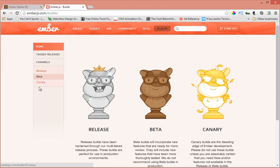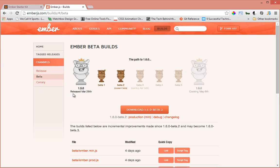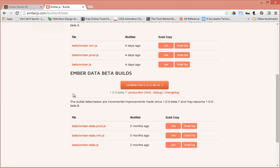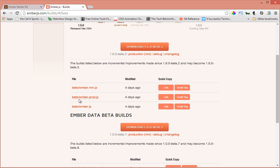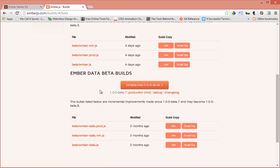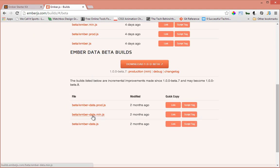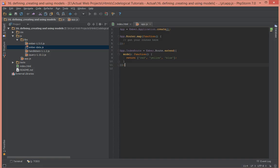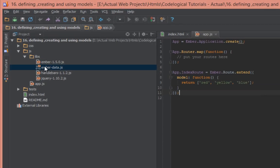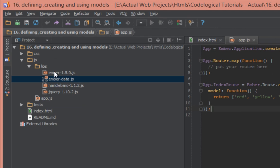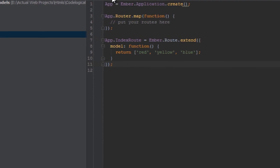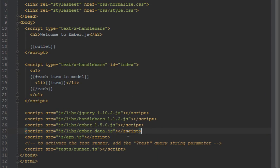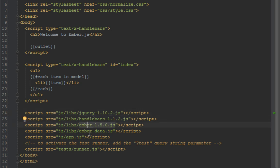Just select any one of these, but in this video we're going to go with beta. Scroll down to the section where it says Ember Data builds and get one of these and download them. I just got this one, ember-data-min.js. I have included that in our project folder. If you see here in the libs, ember-data.js, I've included it right after jQuery, Handlebars, and Ember.